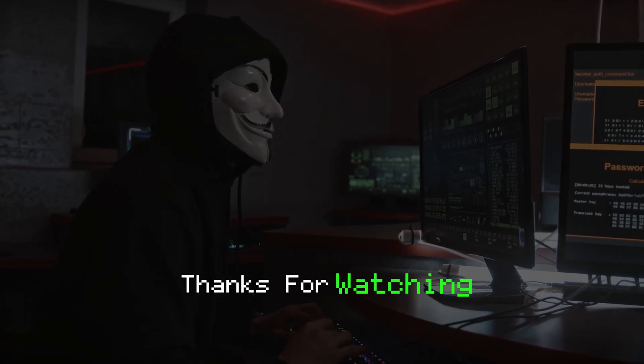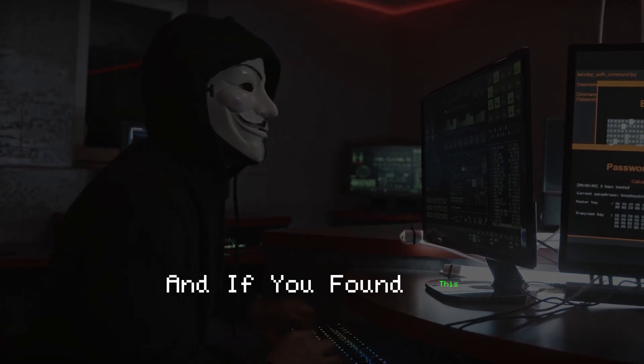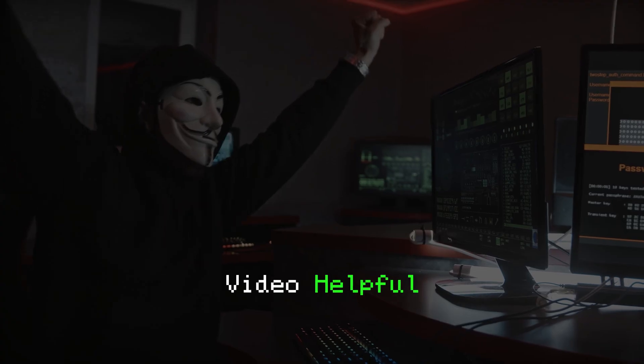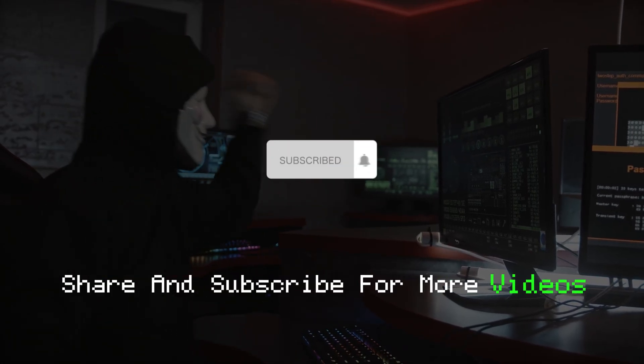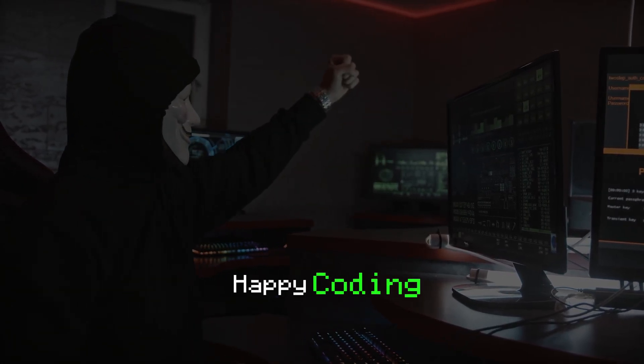Thanks for watching, and if you found this video helpful, please like, share, and subscribe for more videos. Happy coding!